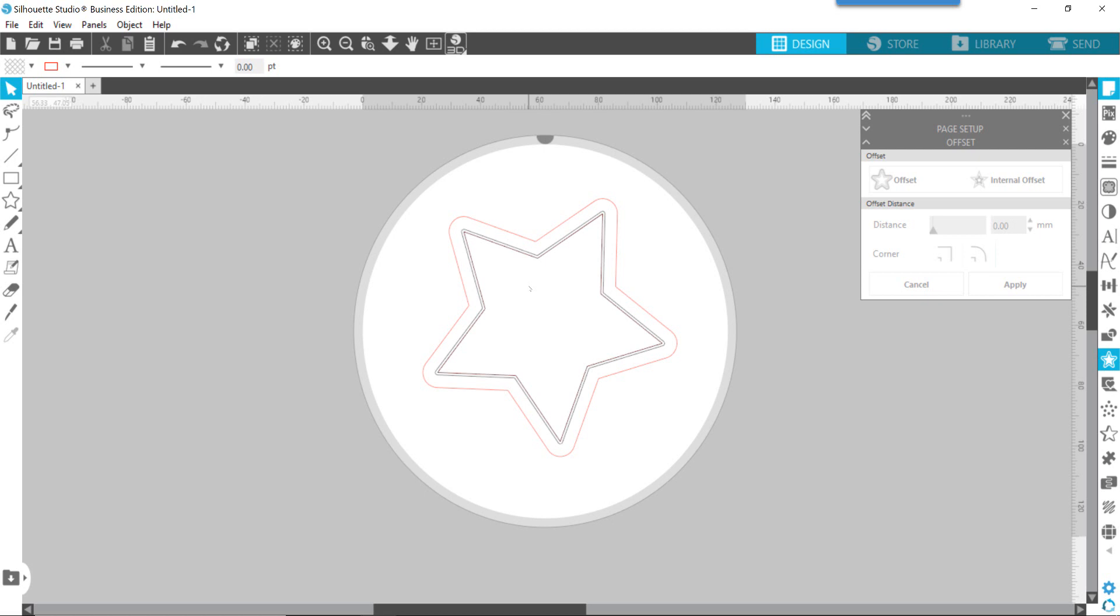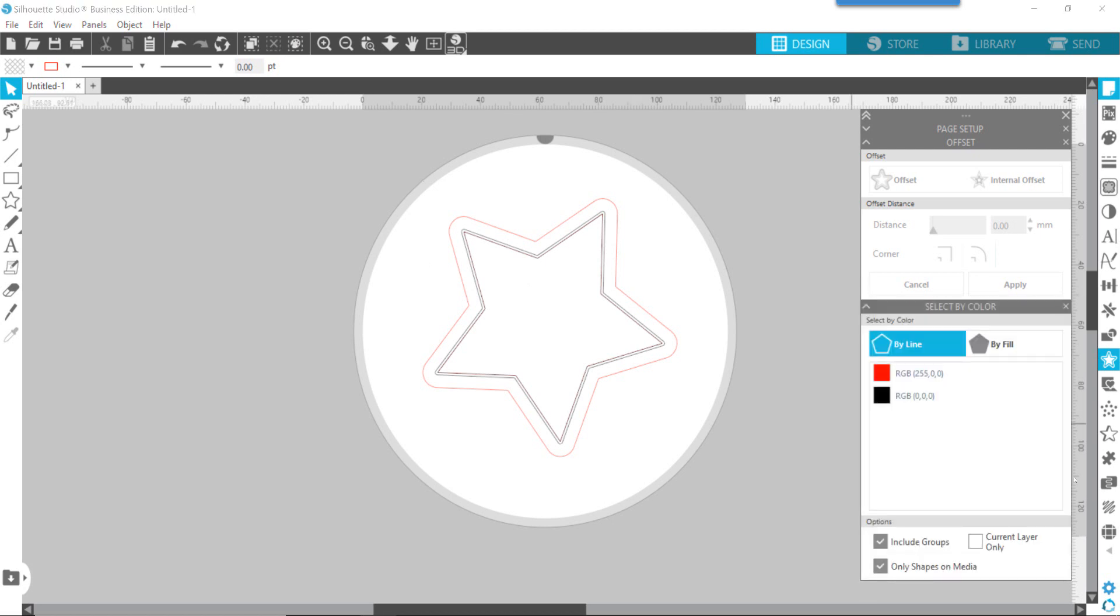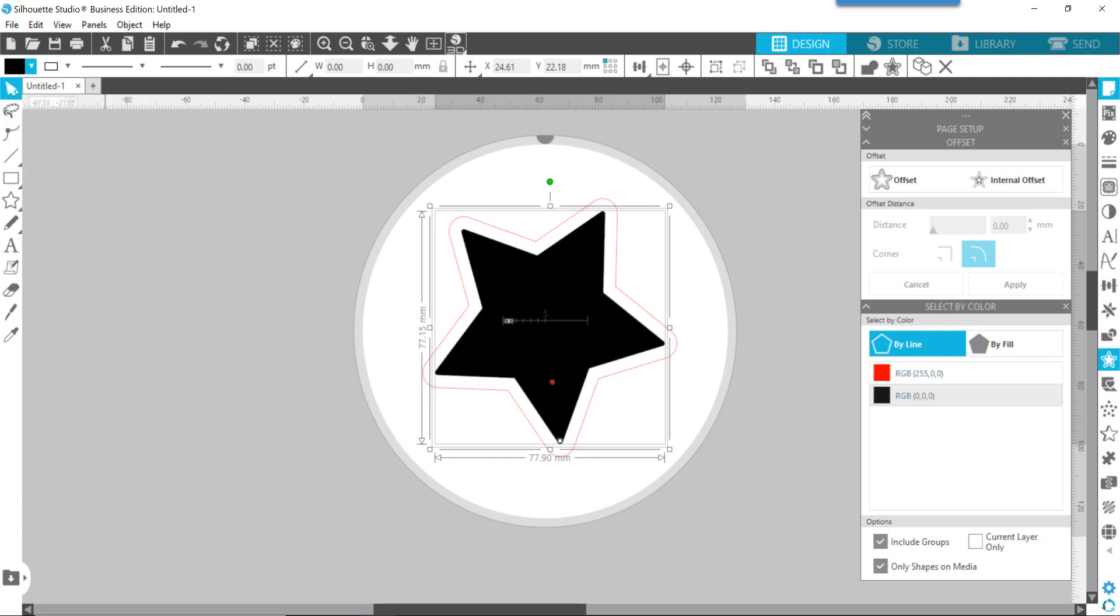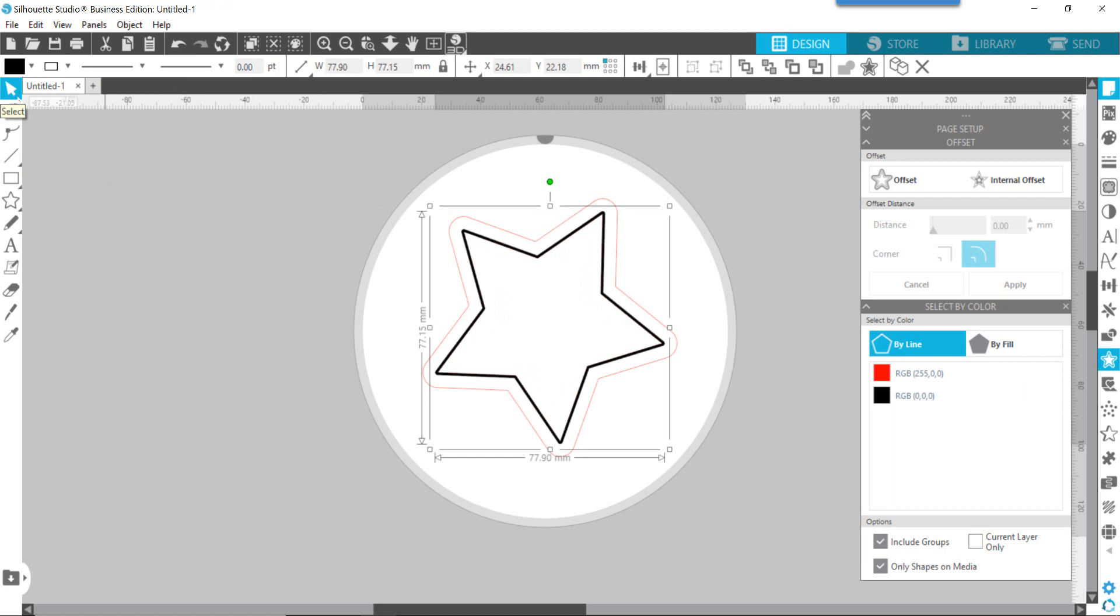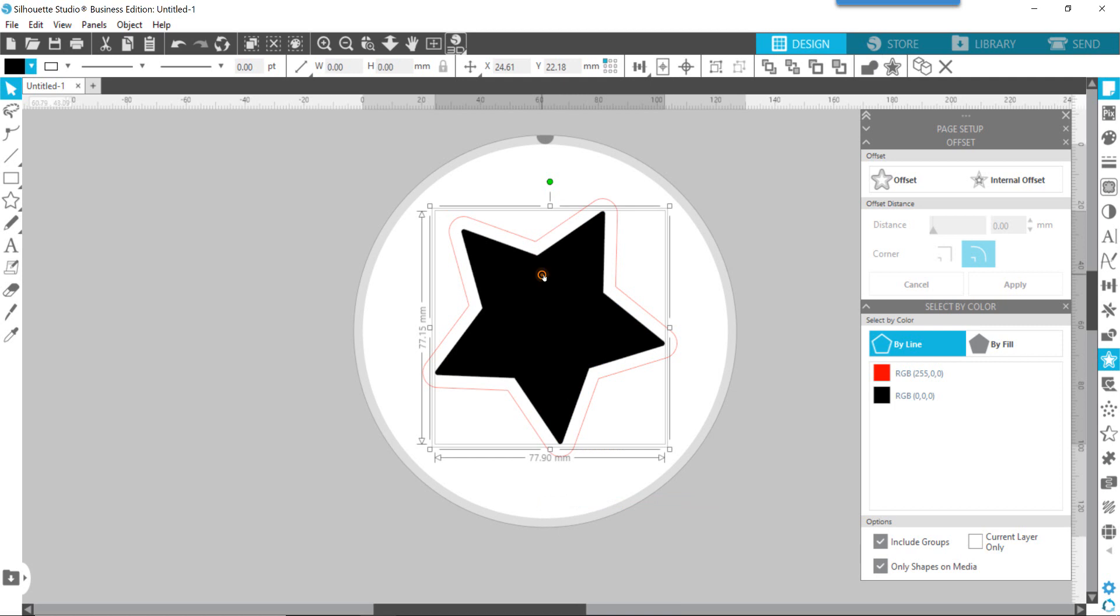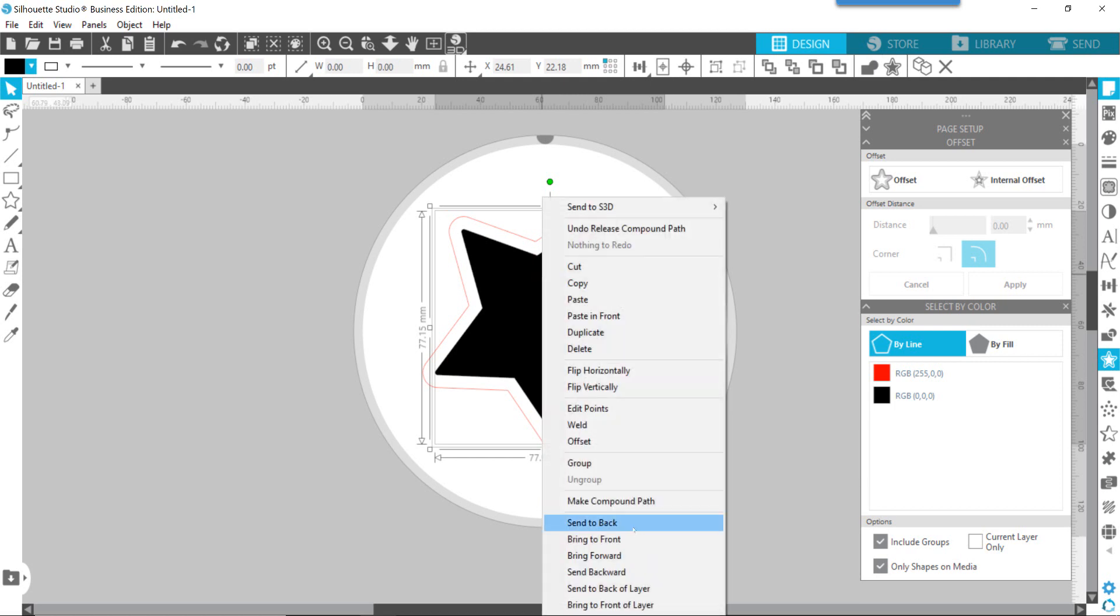Now here's the next fun thing that I'm going to show you. You're going to go up here on the toolbar and you're going to choose the select by color option. You can see that it's going to show me the line color by default, and there's the red and the black. This enables you to select both of those lines without adjusting them or moving them, and then you can also fill it with color if you want to. What I just did there is a keyboard shortcut of control E to make a compound path. It's the same thing as a right-click and then choosing make compound path.